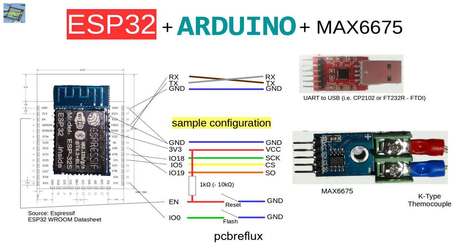Before we go a little bit deeper into the programming code, I first show you the wiring for the MAX6675. It's an SPI bus driven temperature sensor.